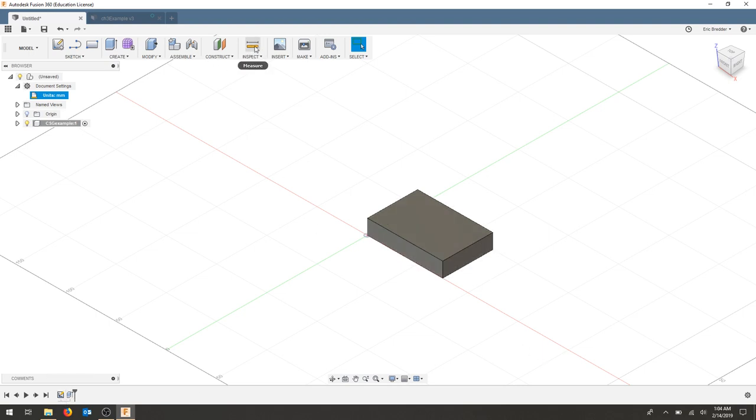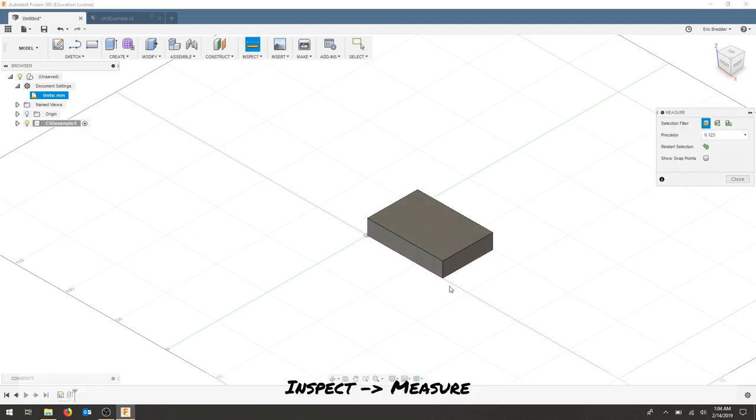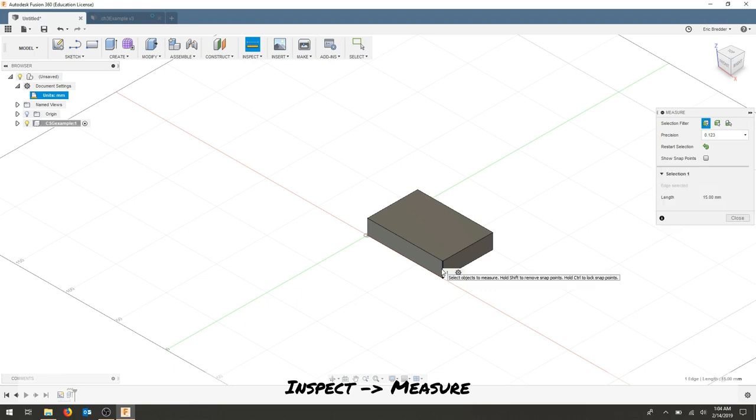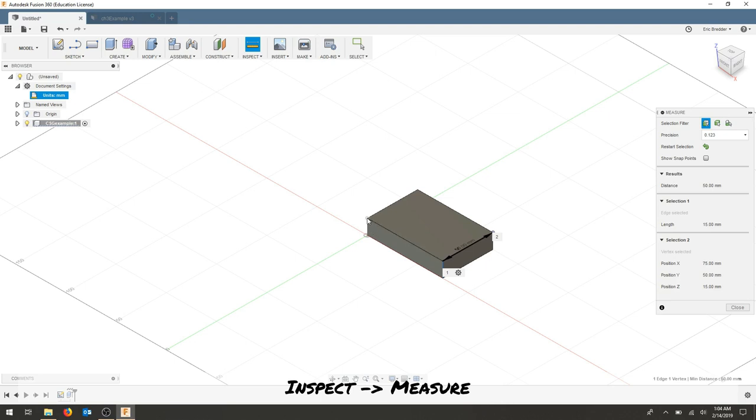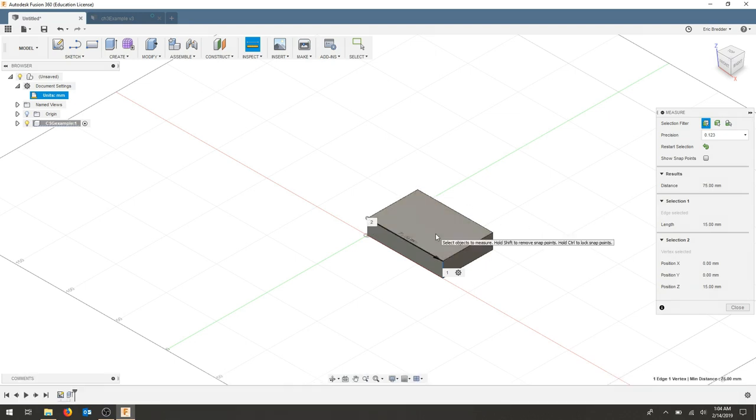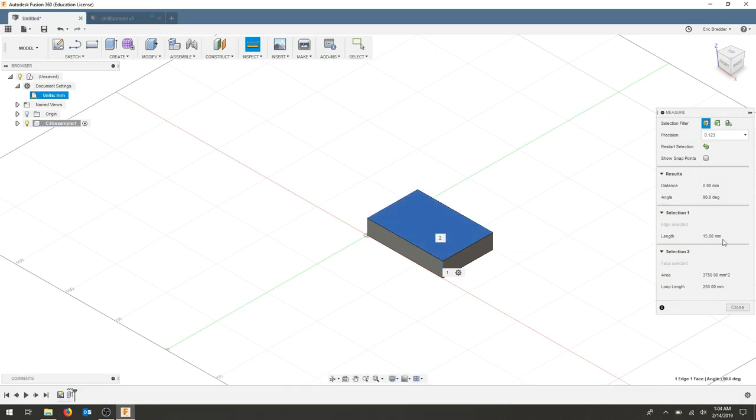If I need to ever go back I can use my inspect tool and check lengths. I can check distances between points. And I can check faces so I can get my loop length, length of each side, angles, an area measurement.